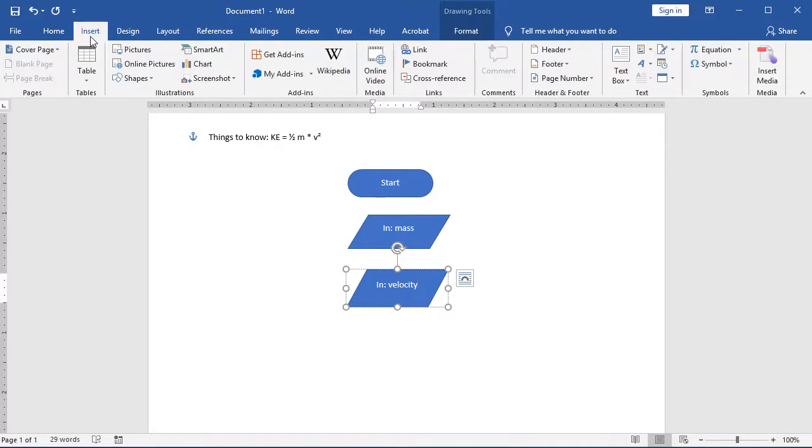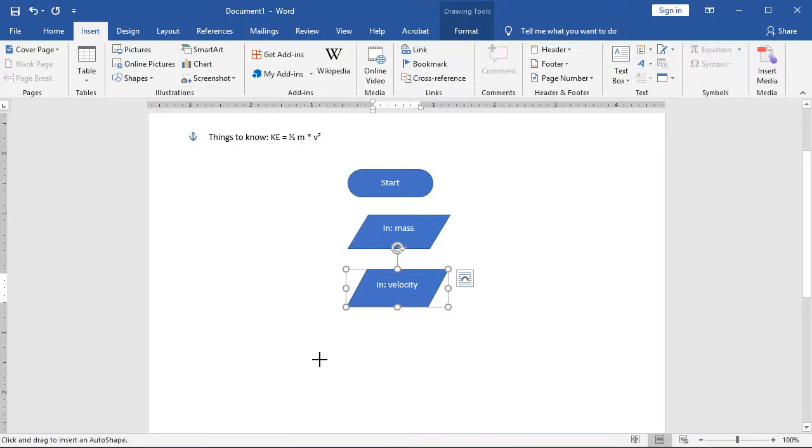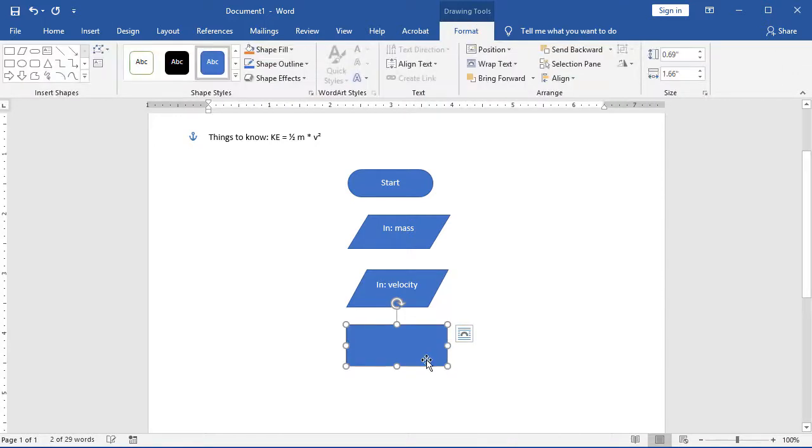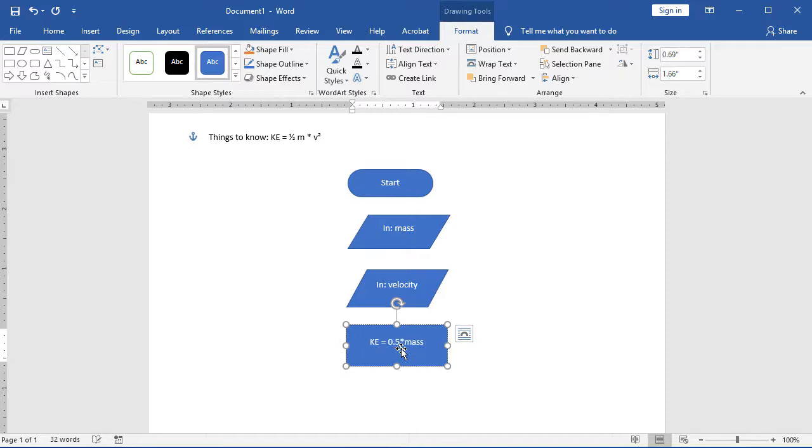So Insert, Shapes. I'm going to choose a process shape, which is a rectangle. I'm going to simply set KE, short for Kinetic Energy, equals 0.5 times the mass times Velocity.